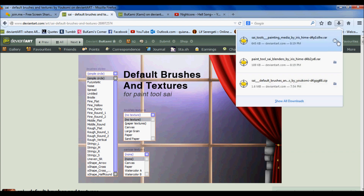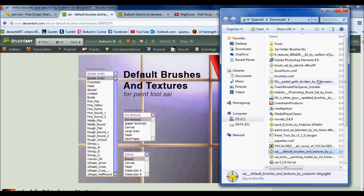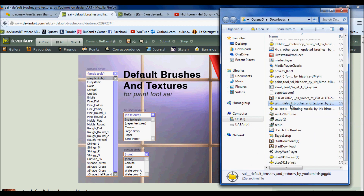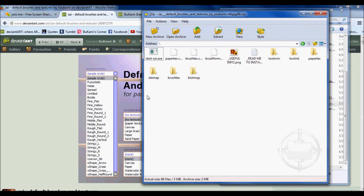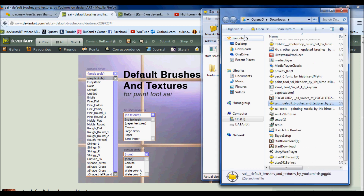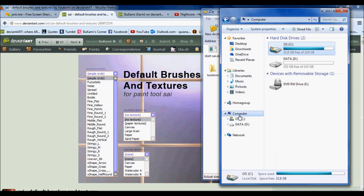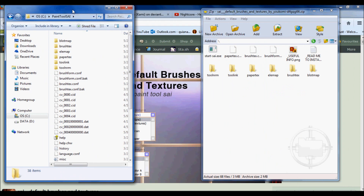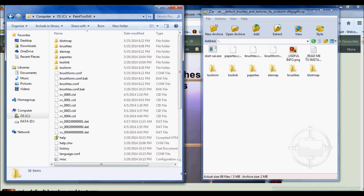So you want to go to your downloads — right here is the default brushes and texture pack. You've got all the folders here. You want to open up your SAI folder that you have; it has all your stuff in it, like brush textures. It has the folders: blotmap, brush text, elemap, paper text, tool link, and tool nrm.